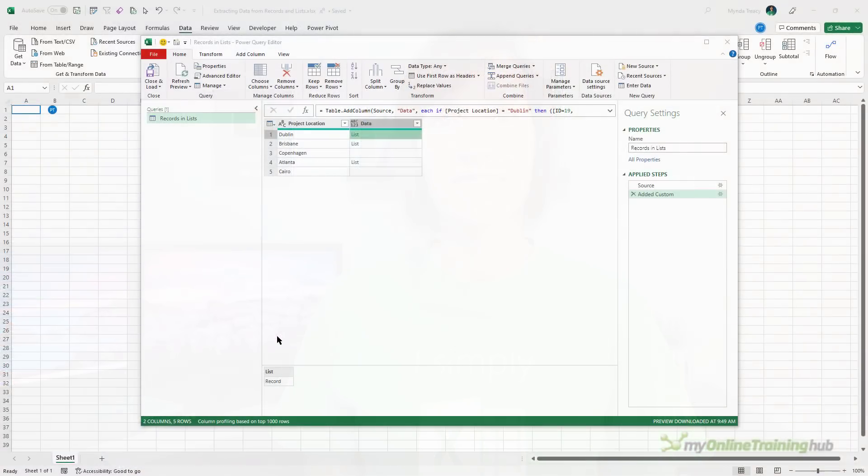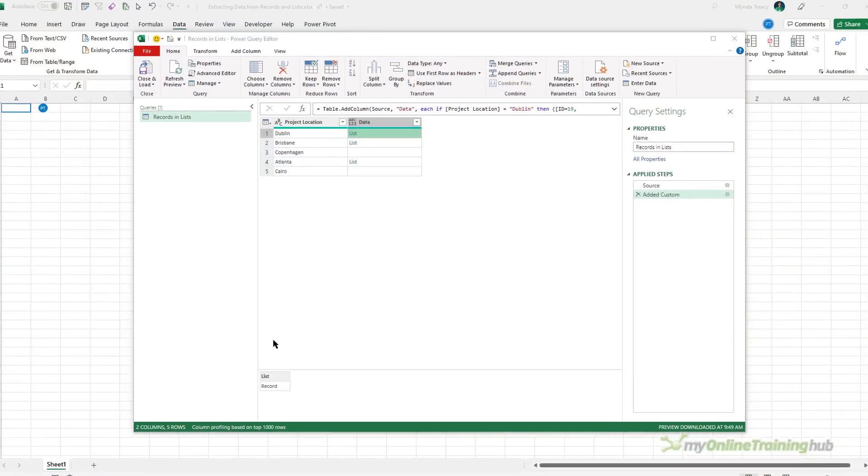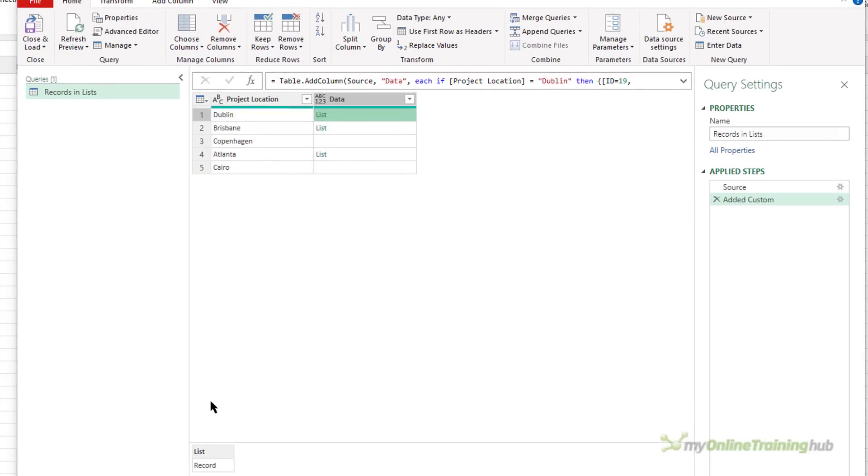However, you might be surprised how easy it is to extract that data with a custom column. Now, Phil will be using Excel to demonstrate, but it works the same in Power BI. In some scenarios, you may even have a situation where you have records inside lists or lists inside records.